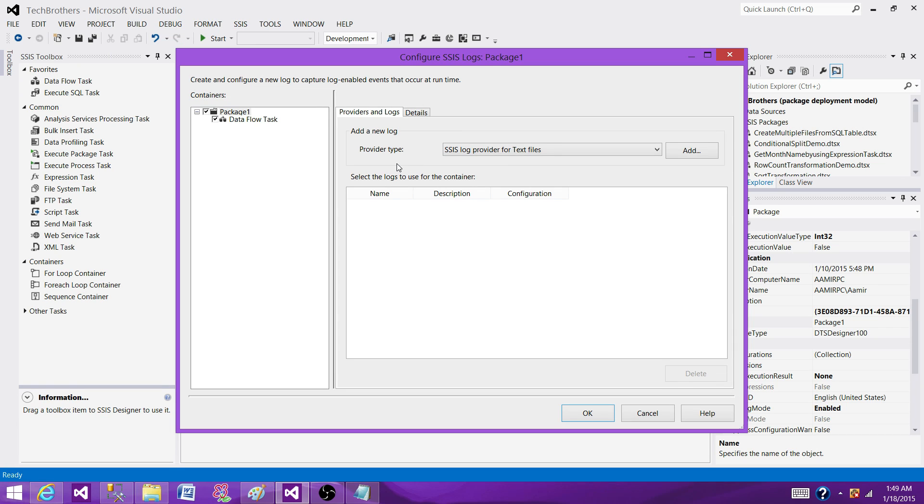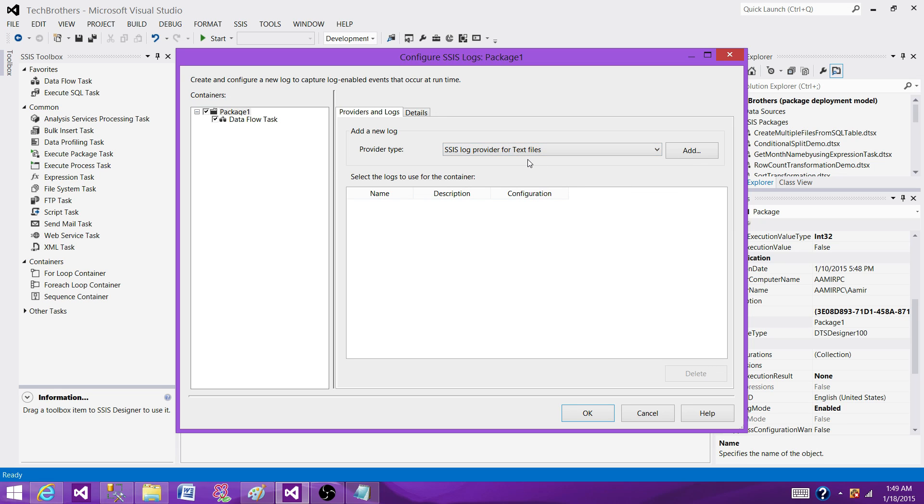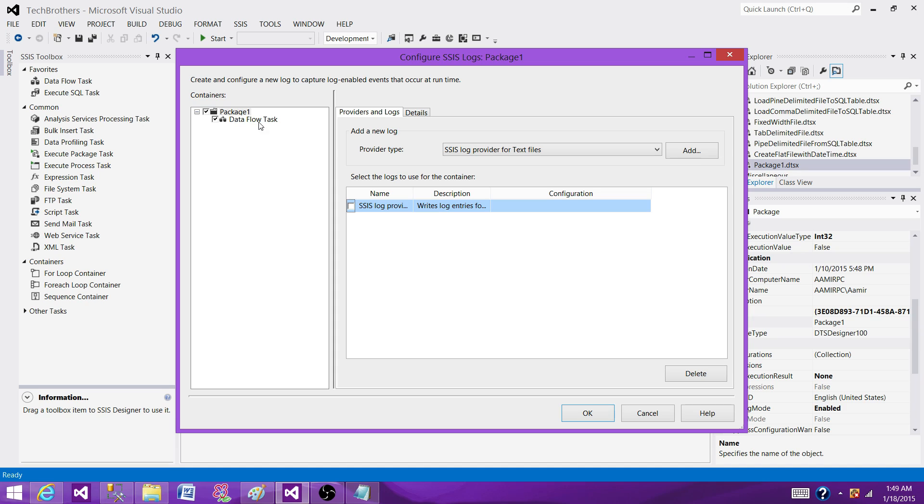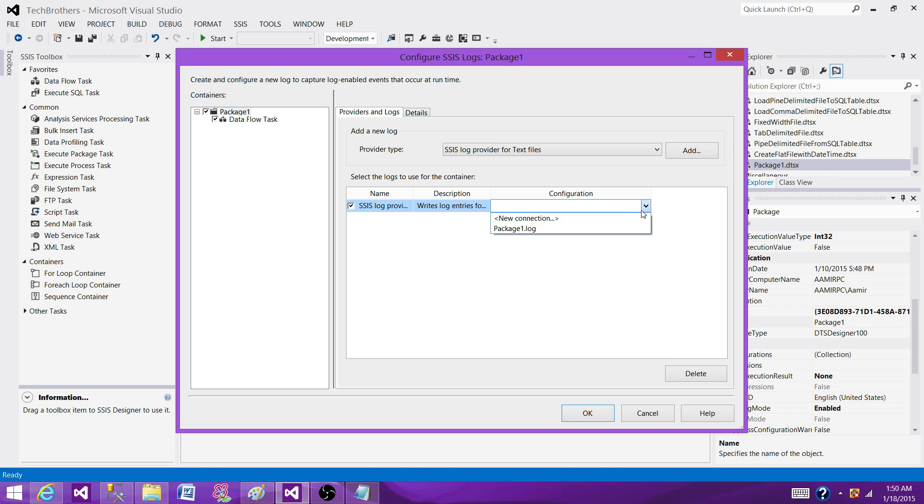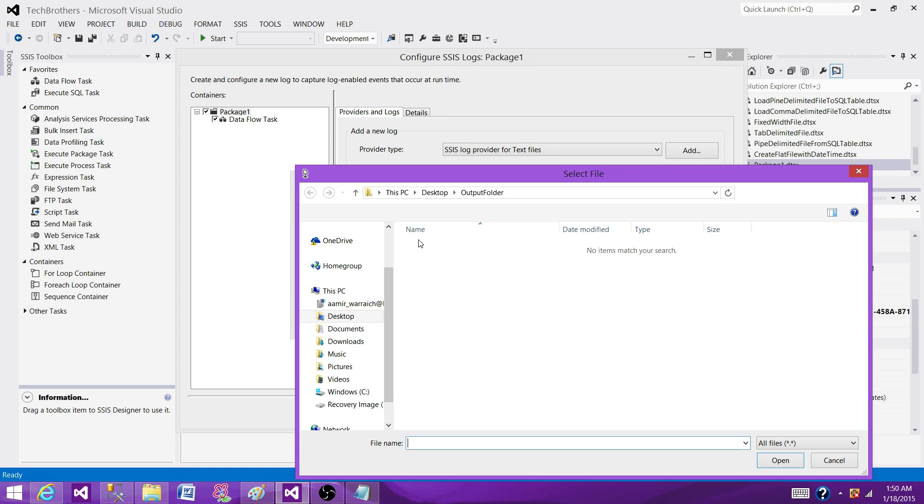The next part is select the provider type. We are writing the log information to the text file, so we need to select text files. Here we are going to add it. So once we add it, we have to configure our path or a text file where we want to write the information. Now, this part is where you have container or executables like package and data flow or execute SQL task, for each loop and all that. And these are the different events you can select according to the executable. So each executable has its own type of events that we can log. Click on here and then configure it. So now go to new connection and then create a new connection.